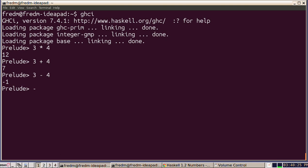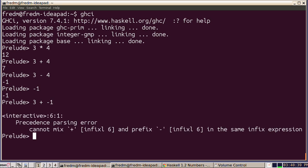But if I try to use a negative number in an infix expression, then Haskell has trouble parsing the prefix negative sign. So if I try to add 3 plus minus 1, I'm going to get an error.